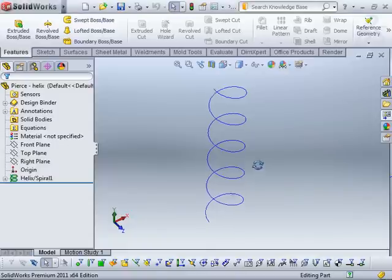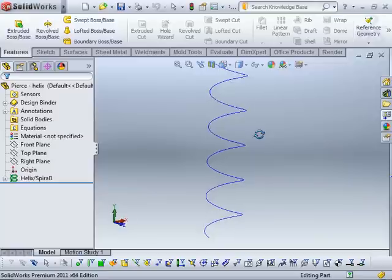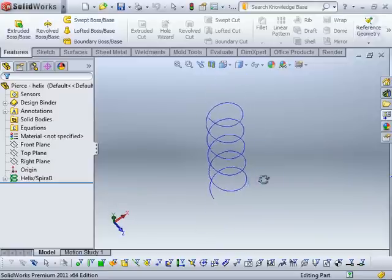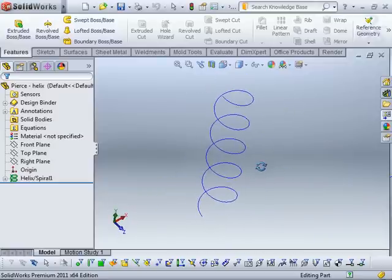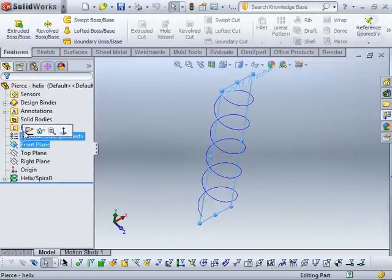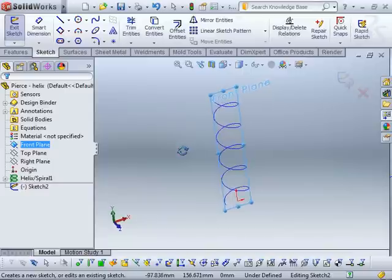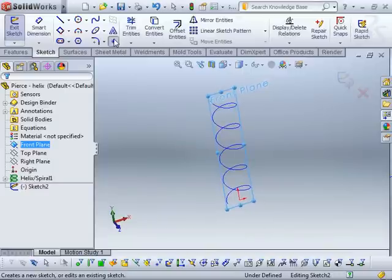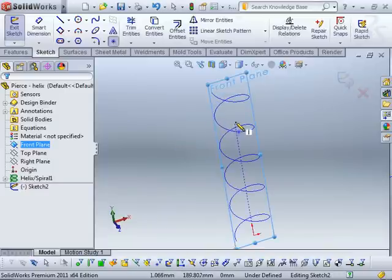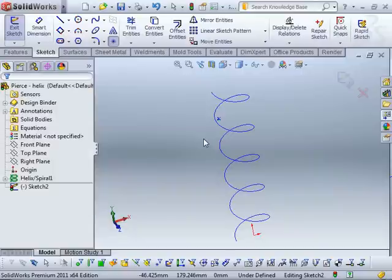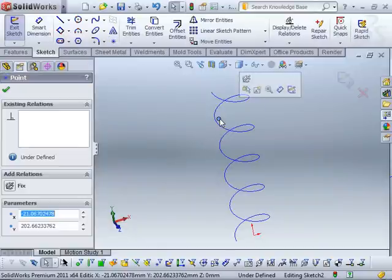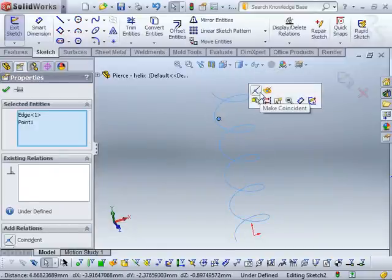So here I've got a helix curve, as you can see, and what I'm going to do is start a new sketch on the front plane. If I use my point tool, I'm going to select that there, and I'm going to use the coincident relationship.